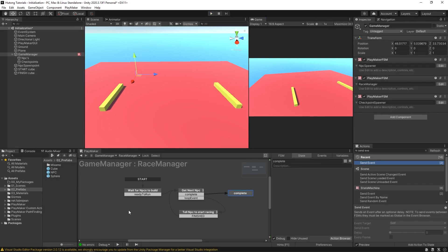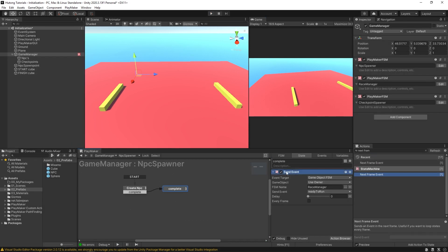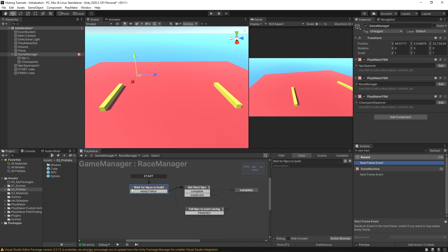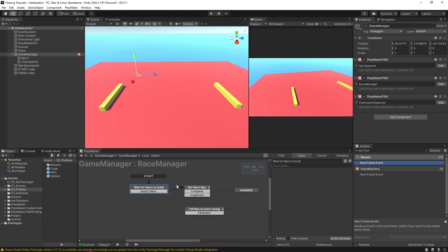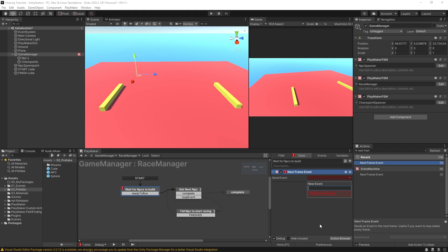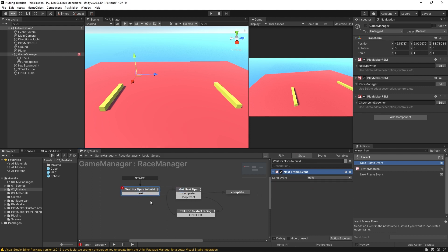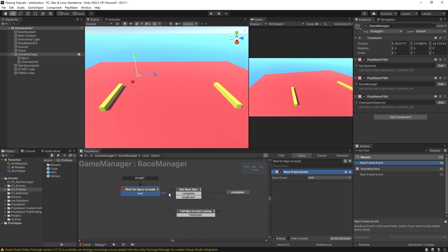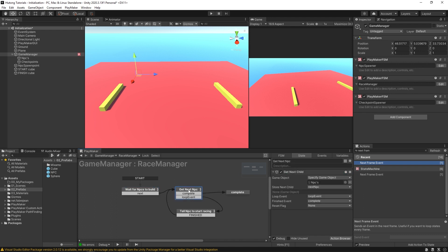Now, another way we could do this, I'm just going to get rid of this send event here in the NPC spawner. And in this wait for NPCs to build state, I'm going to put in a next frame event. Now the way this works is I'll have it send a new event called next. We'll add that. Let's get rid of this old ready to run transition. And let's just say next goes there instead. So this next frame event sends an event in the next frame. It's going to wait a frame before it goes off to the next state.